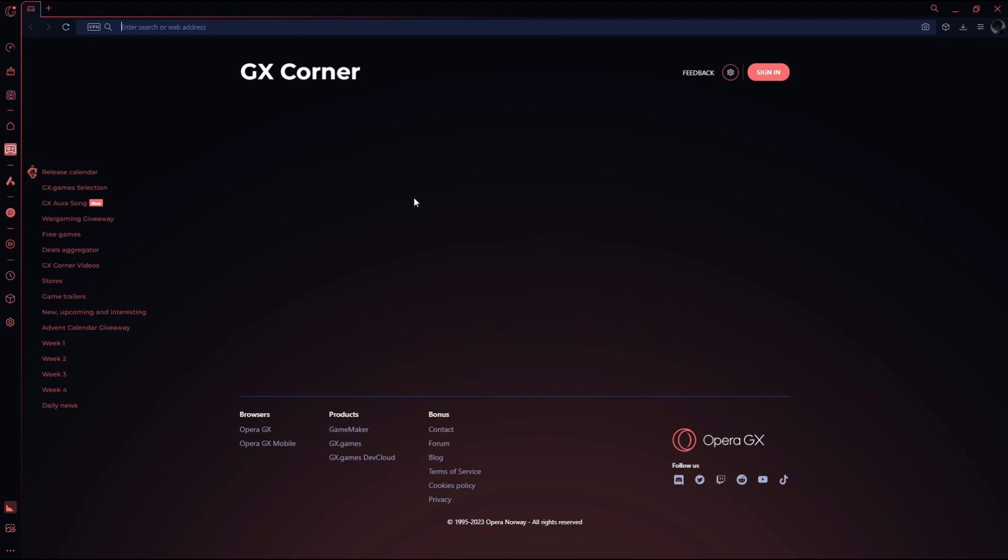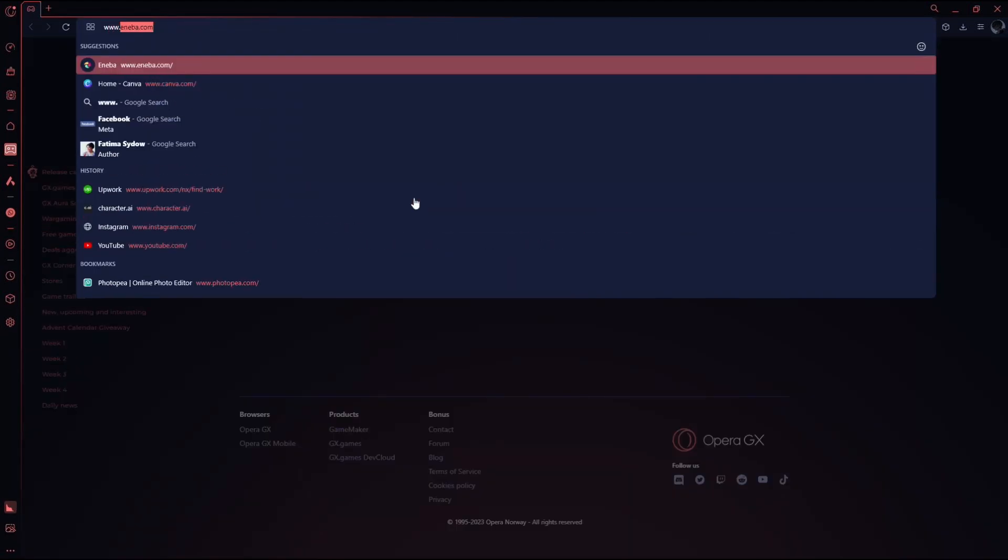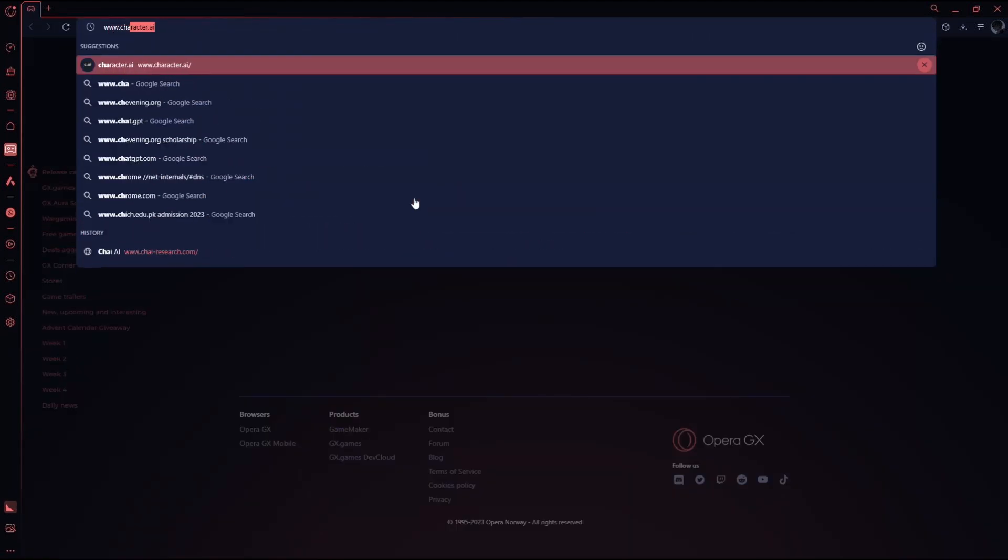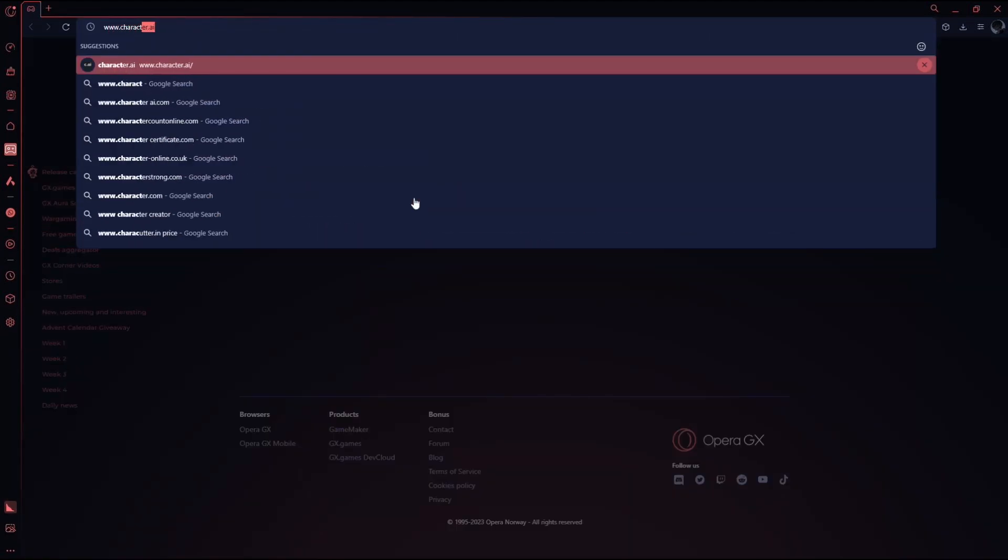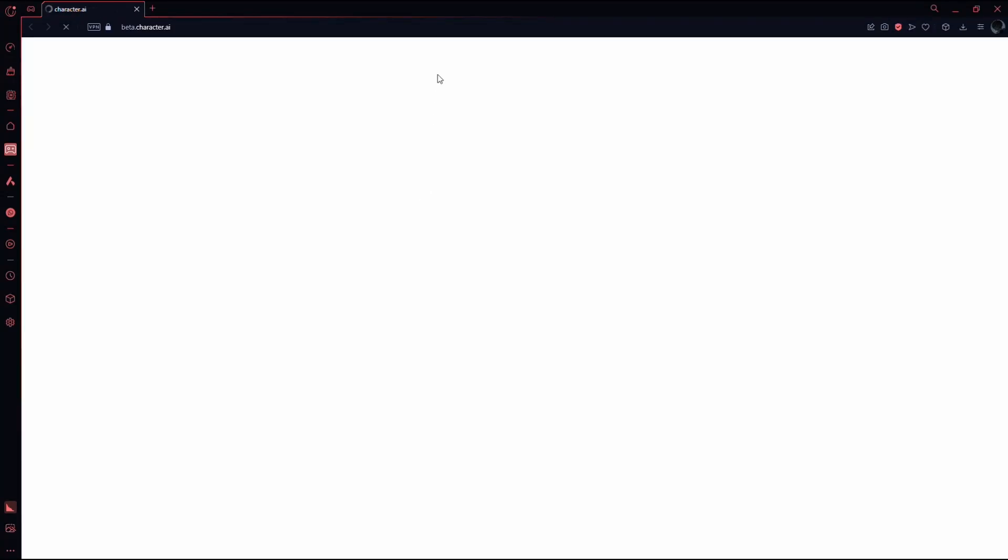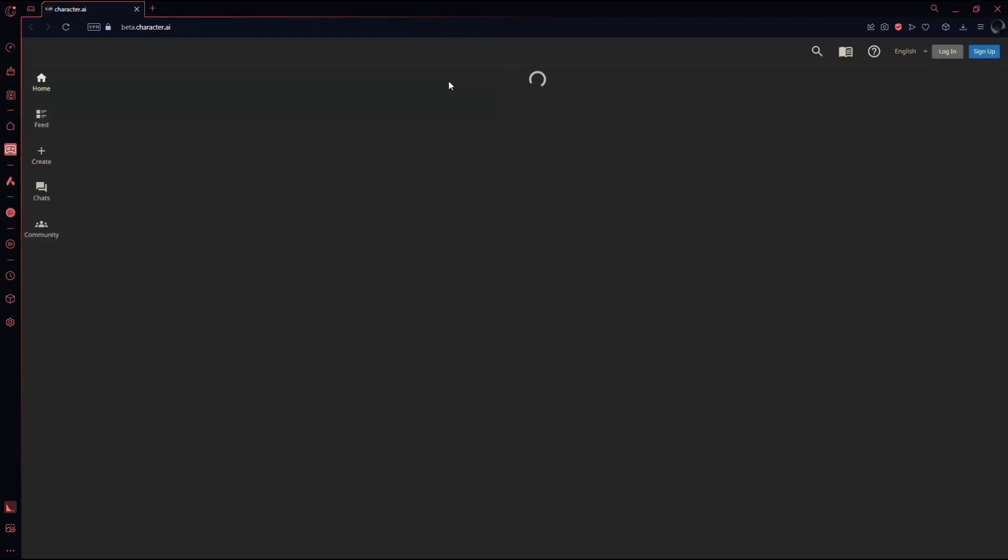Firstly, open up any web browser and go to the URL box. Here type www.character.ai. Now you need to wait for the website to load and after that you will be on the official website for Character AI.